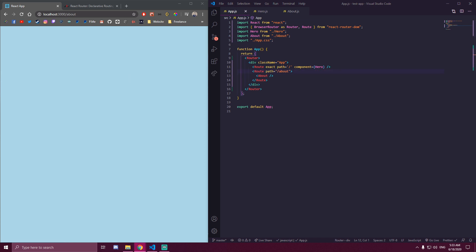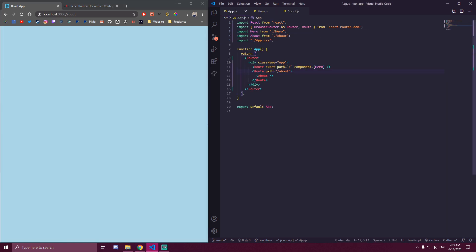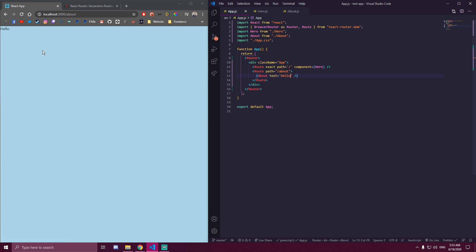So this is gonna work the same way, right now, if we're on about. The thing is, now we can send these props we made. So we made a prop called text. So if we add text here, let's do hello. Now that text is gonna show. So use this way if you don't need to pass props to components. Use this way if you do need to send props to the components.